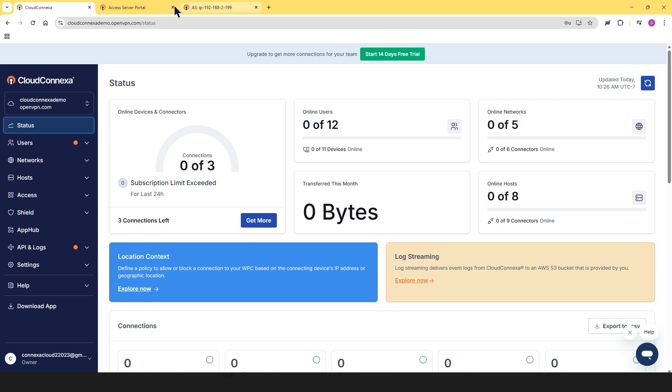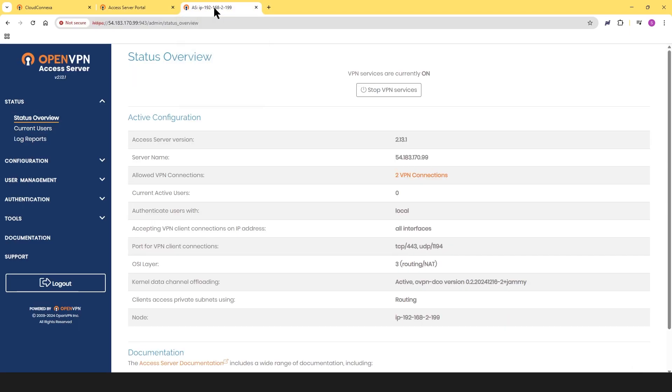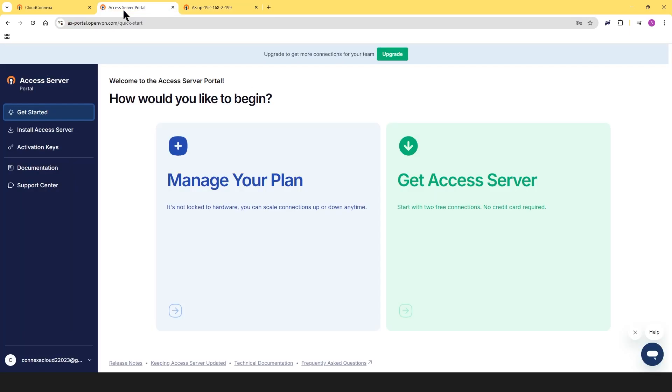Just a quick note, your Access Server Portal account is separate from your Admin Web UI account for Access Server. This is your Admin Web UI for Access Server, and this is your Access Server Portal account.